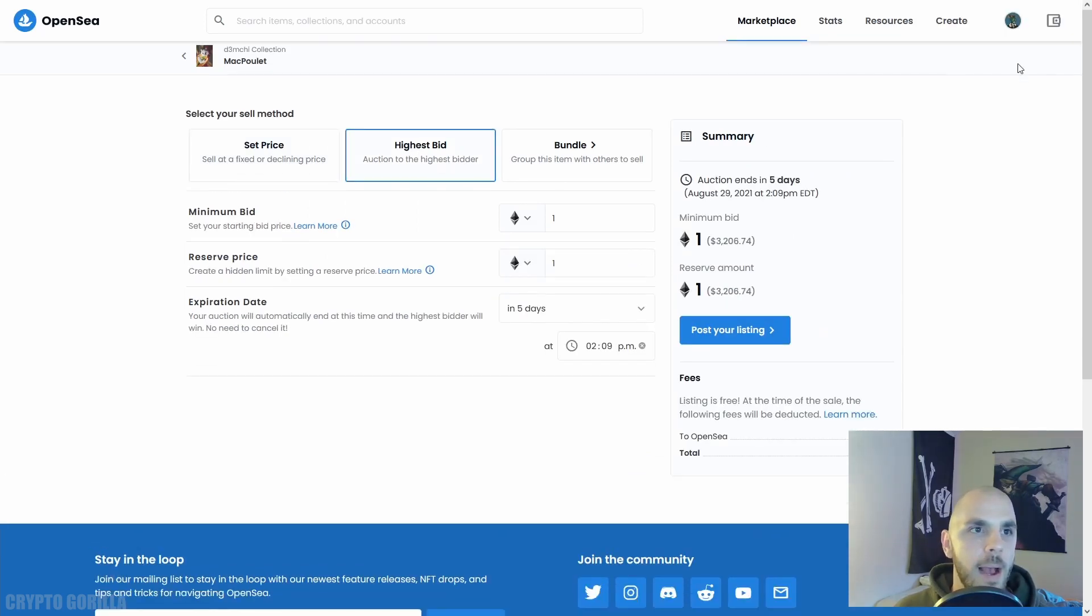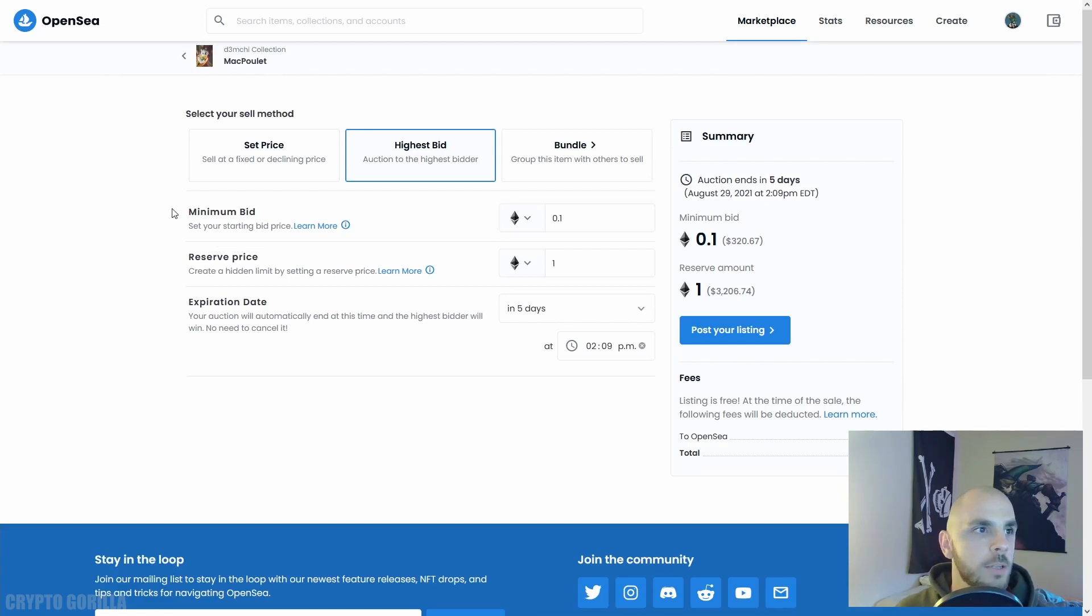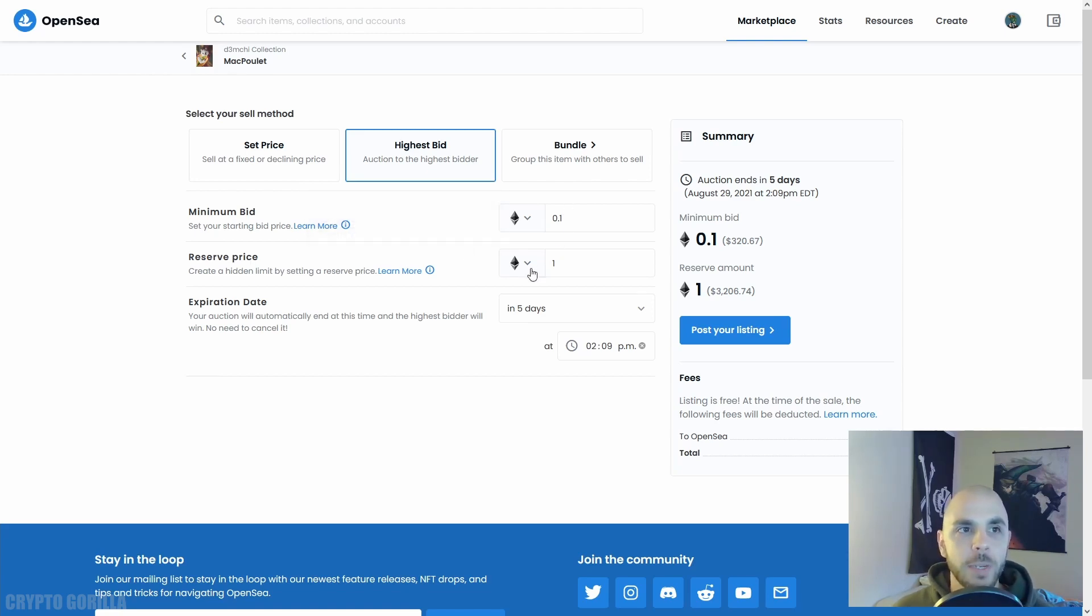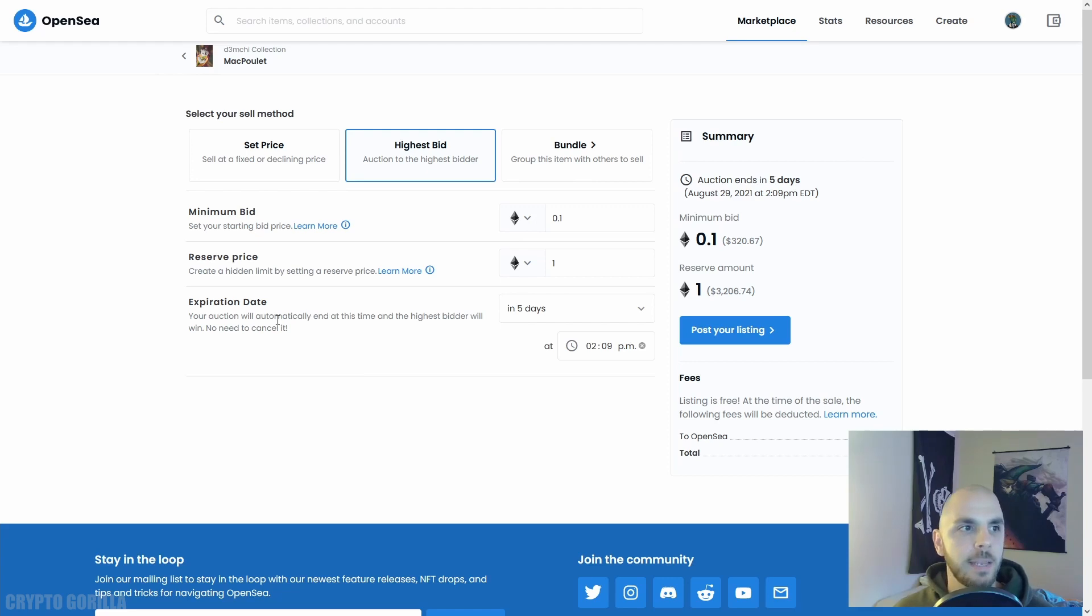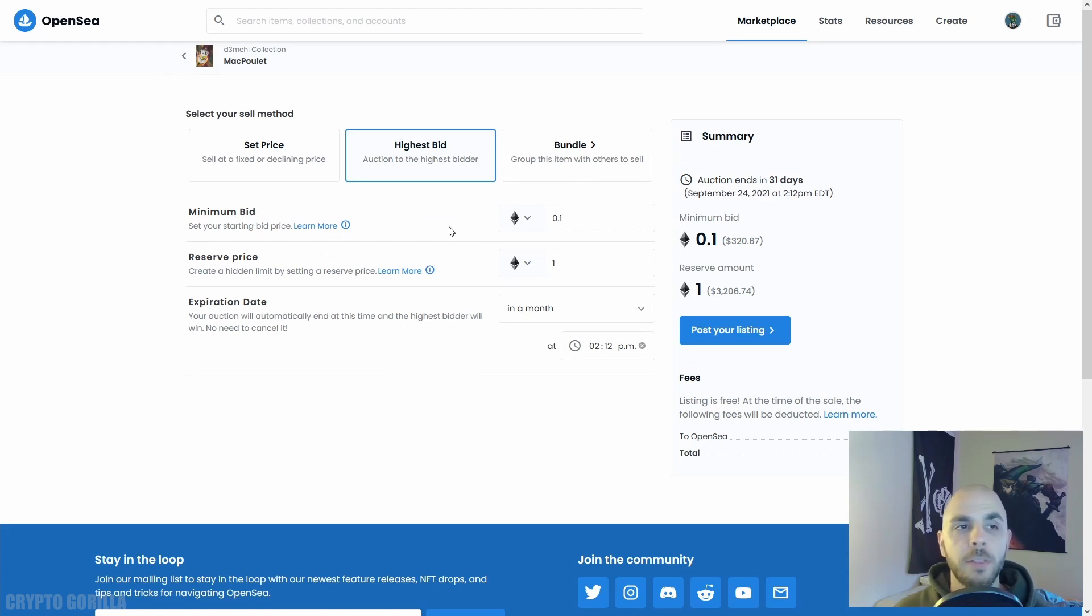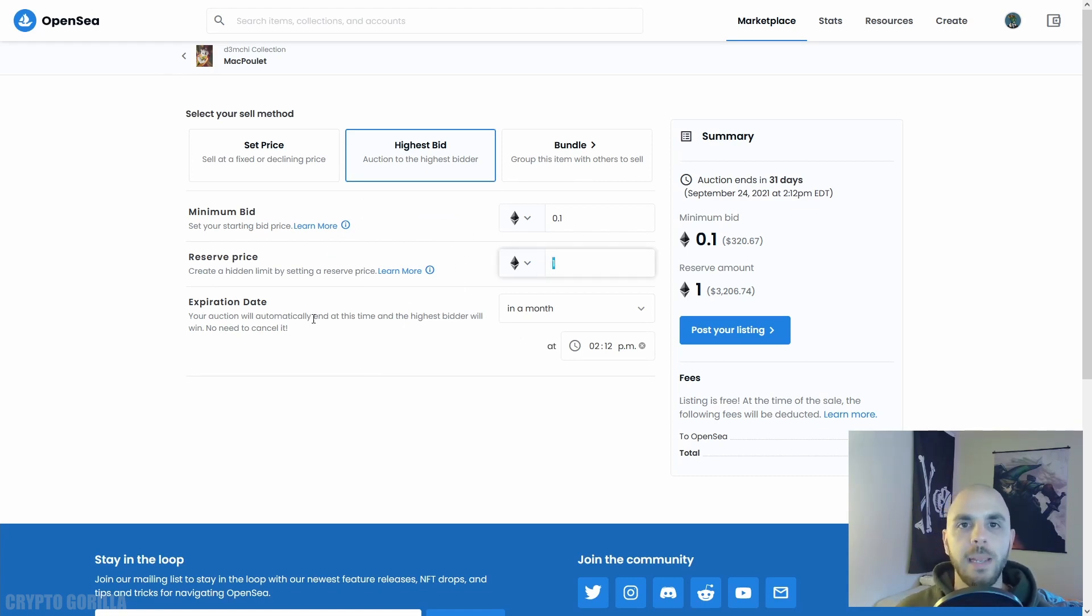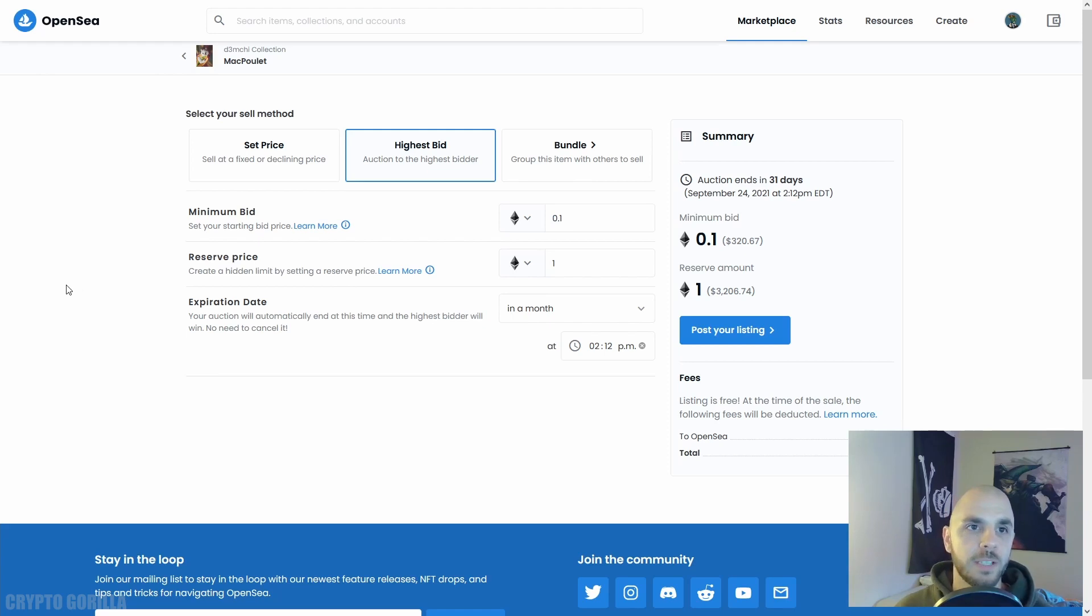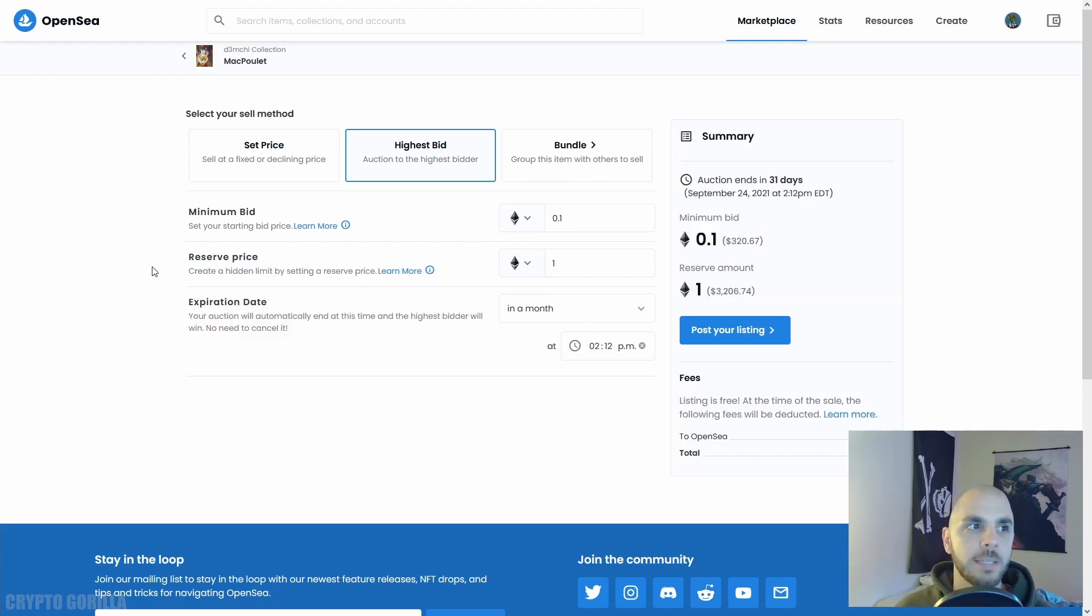I'm going to go ahead and click Highest Bid. Here I'm going to do 0.1, so the minimum bid that people are going to have to make in order to participate in this auction is going to be 0.1. Next we have a reserve price. What this is - if my auction ends, the expiration date is five days, I could put it to whatever date I want, let's put one month - so after one month of bidding, if people have not bid a minimum of 1 ETH, the auction is going to end and nobody is going to receive my NFT.